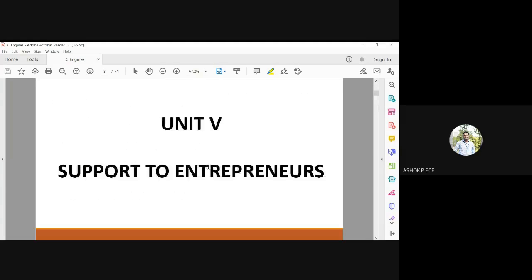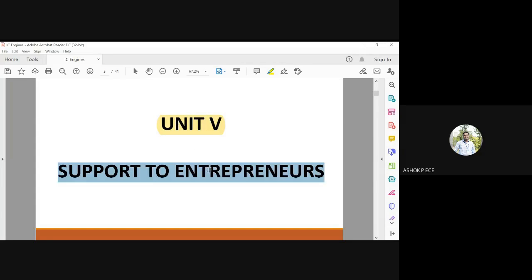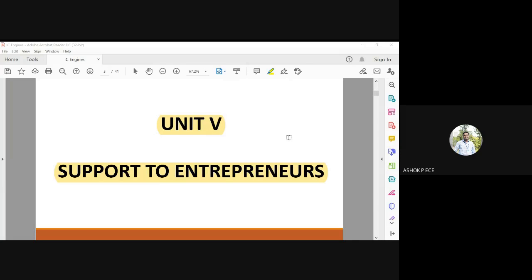We are going to start with Unit 5, which is the last unit in entrepreneurship development. Unit 5 is going to be about support to entrepreneurs — what is the support entrepreneurs are going to receive from the government and various agencies.